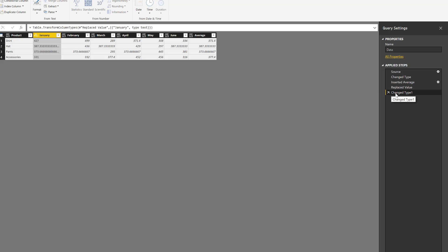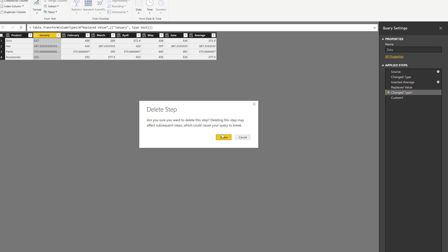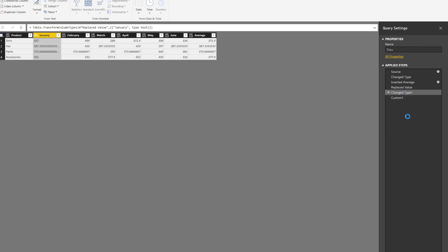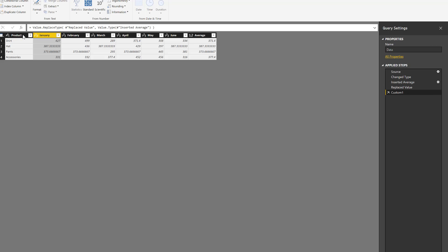So you have to be aware of that. Here, I'm just going to delete this one, and right there we're actually going back to the state that we want it. So this Value.ReplaceType is only replacing the data types of the columns, and it's not actually doing a transformation on every value that is inside that column. And that is what's called the ascribed data type.